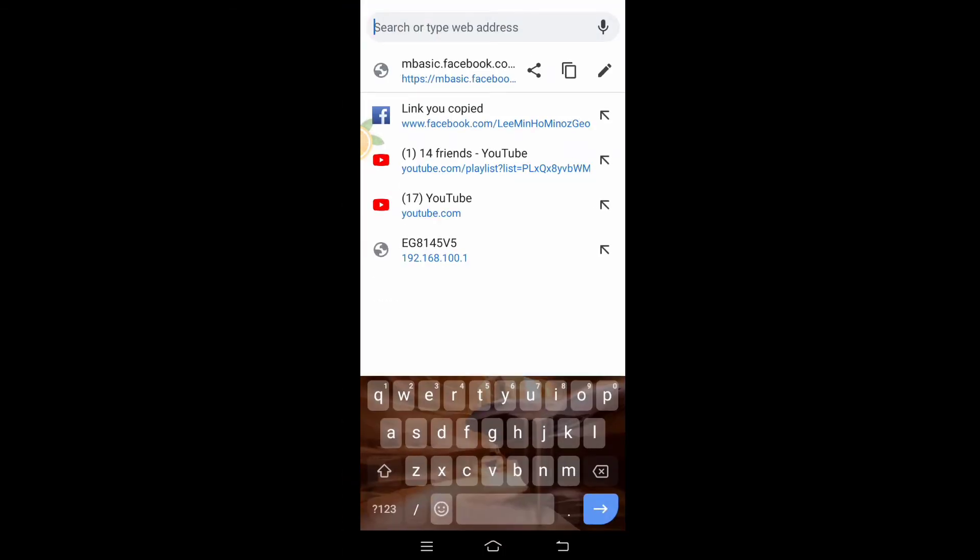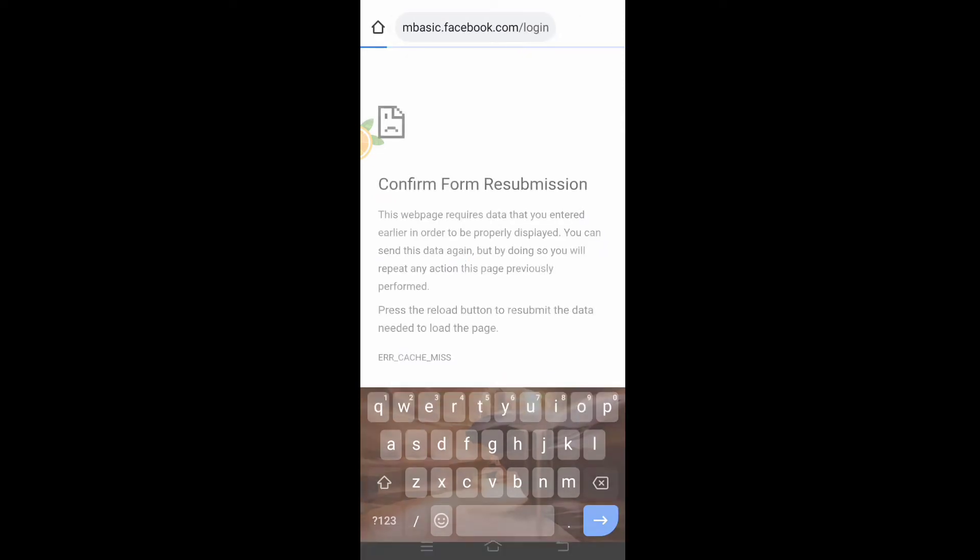Instead of HTTPS or www, just edit the link with MBASIC. And because we are using mobile, so MBASIC.Facebook. Just click that.